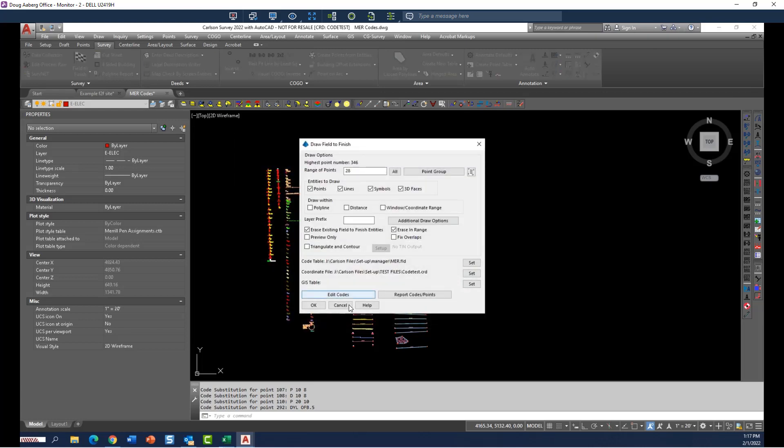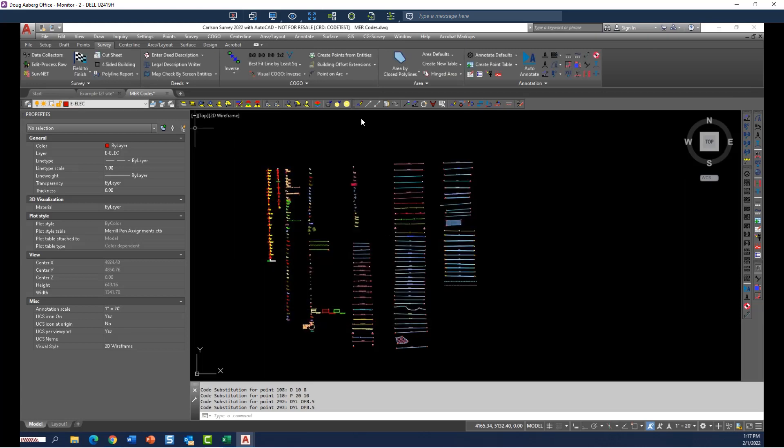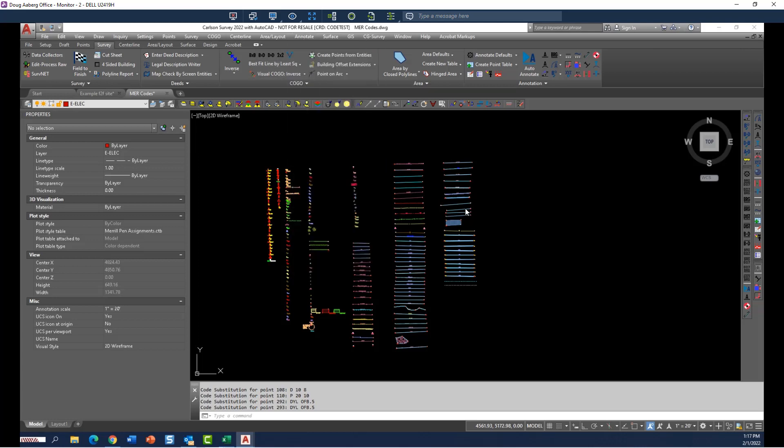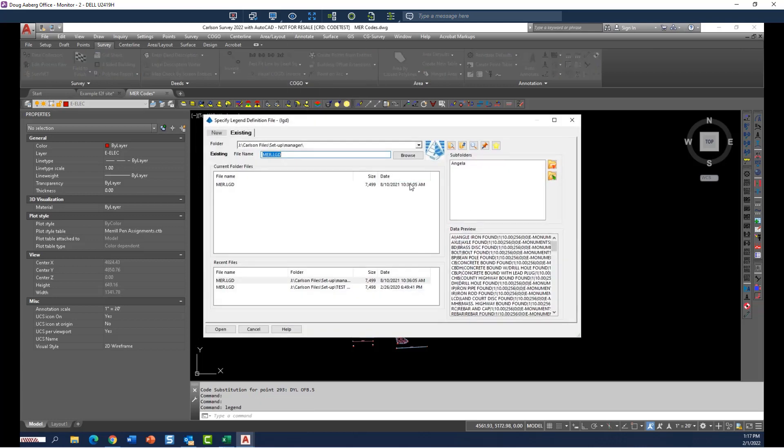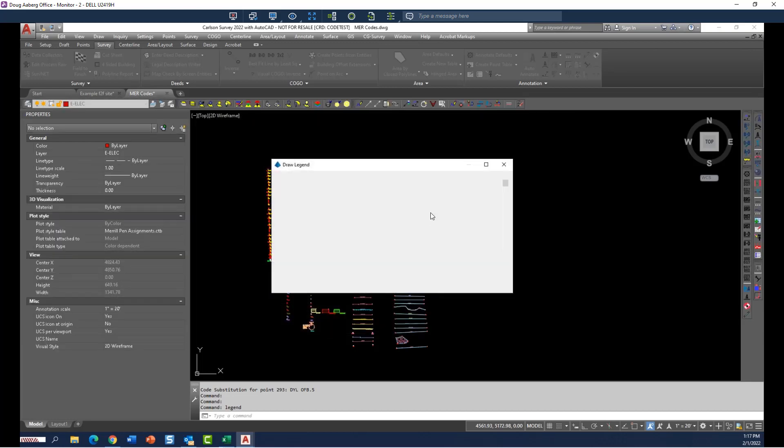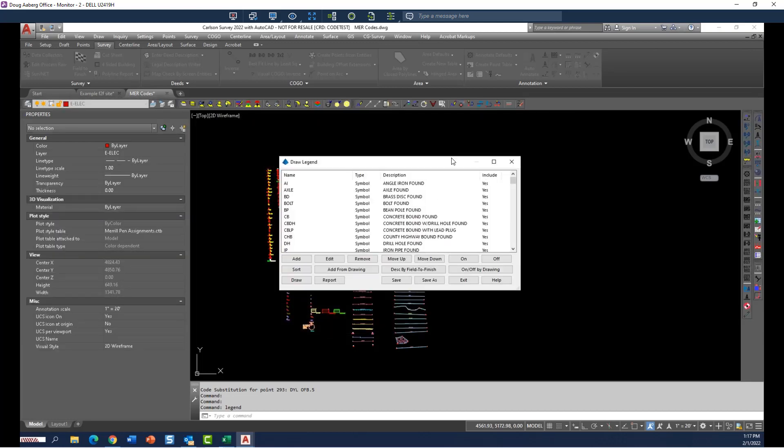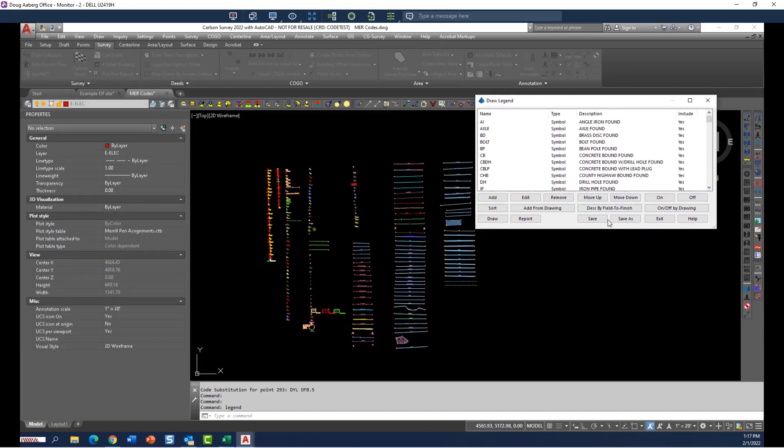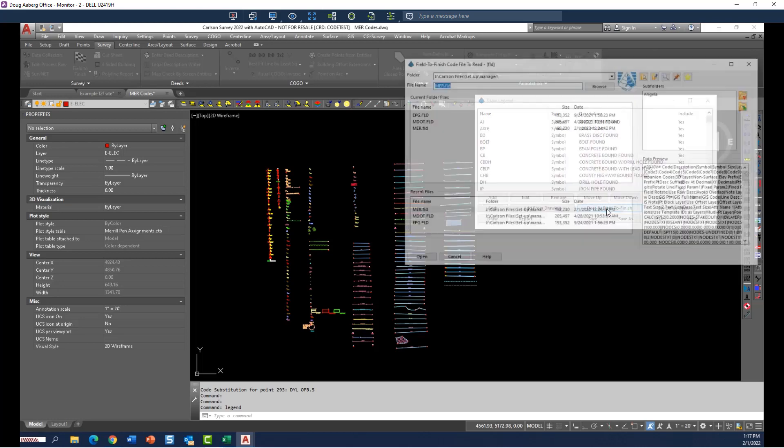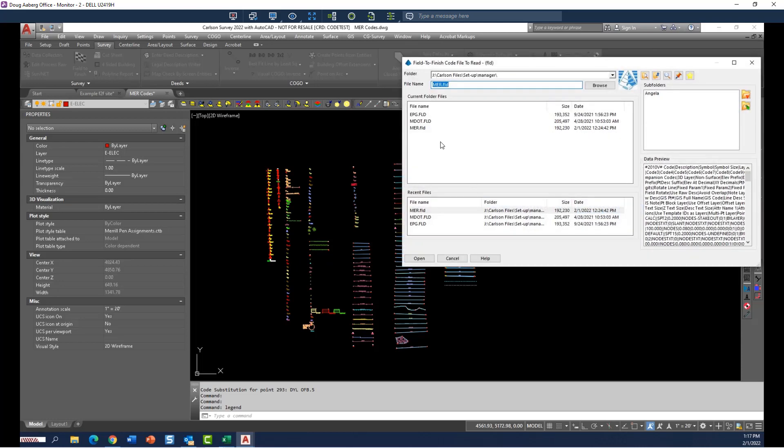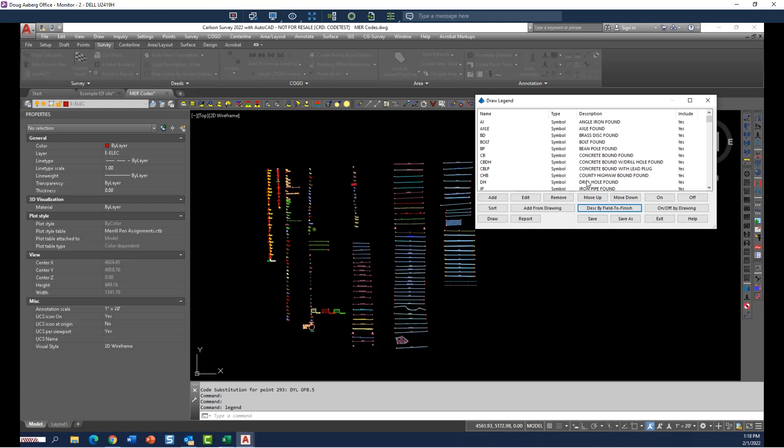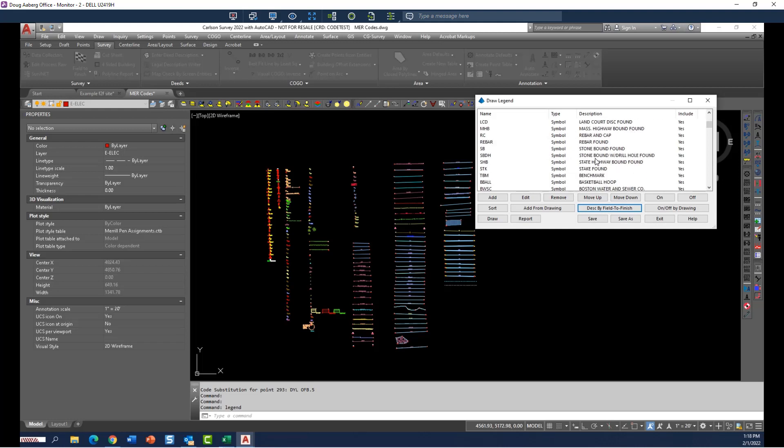So to go back into the legend command, draw a legend, and we're going to open that back up. That is what this is for, description by field to finish. So if I click on that and grab that code table, that is going to populate the description field and the symbol itself into the legend.